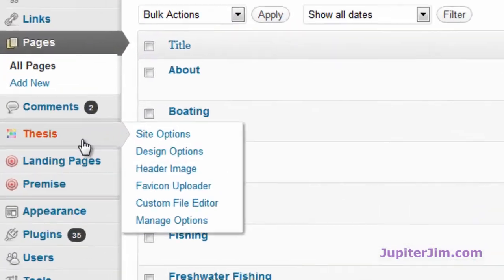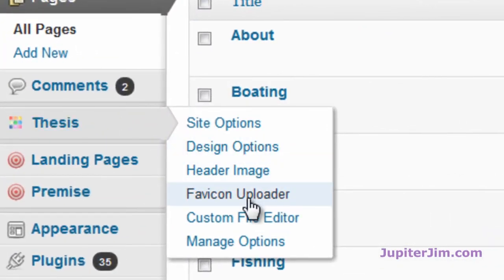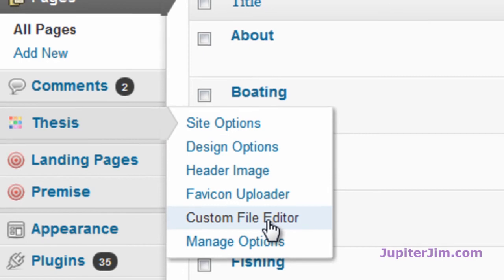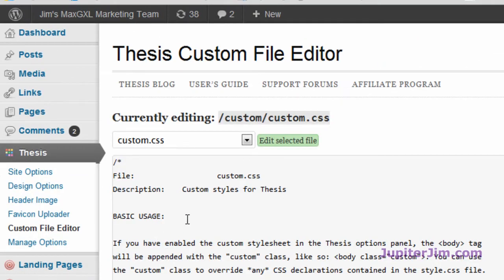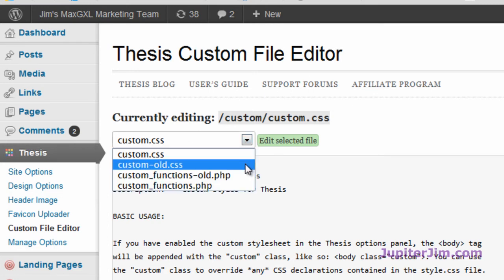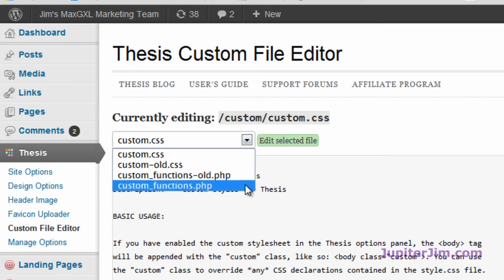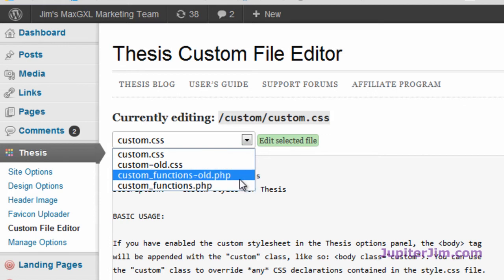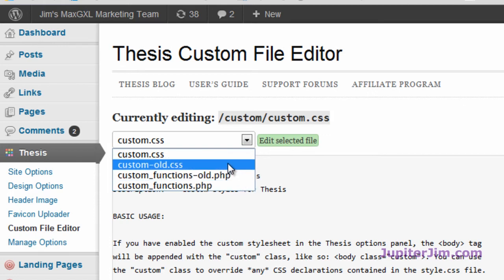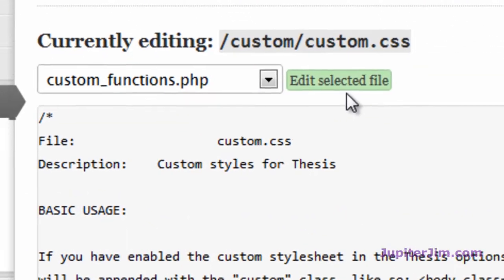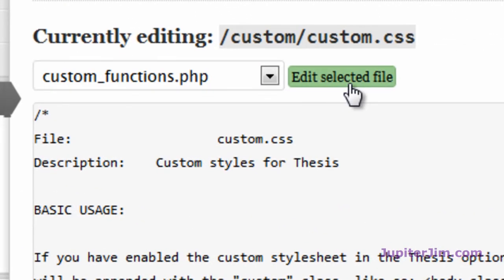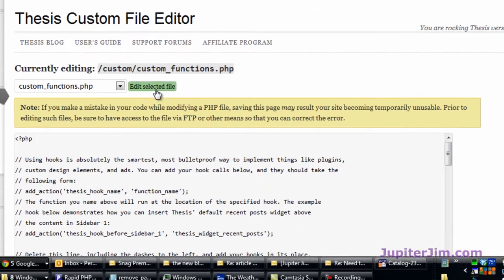We're back in the dashboard. Go to Thesis. Go to Custom File Editor. Custom, that brings us, there it is. Thesis Custom File Editor. Custom CSS. That's not what we want to work with. We want to work with customfunctions.php. That old stuff is just because this is a demonstration blog. Don't worry about that. You're not going to see that. Customfunctions.php. Click Edit. Selected File.